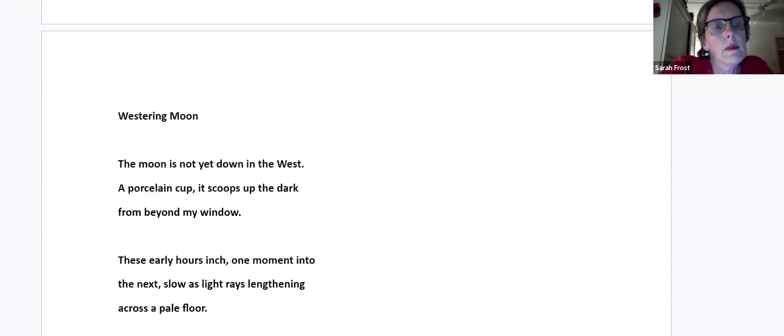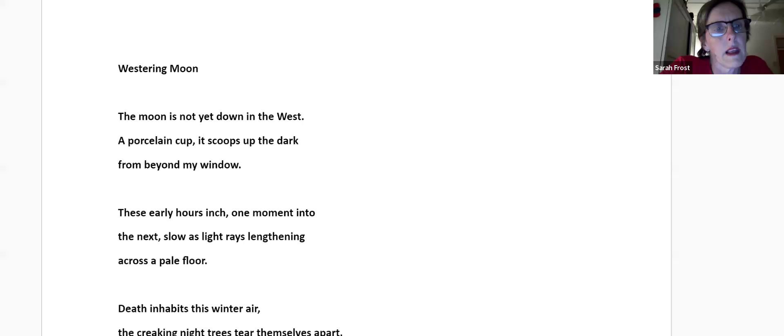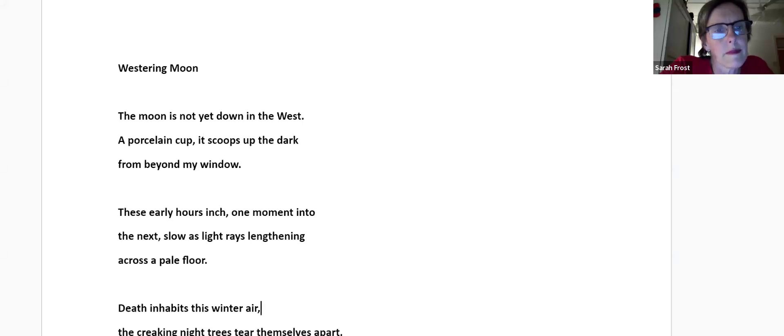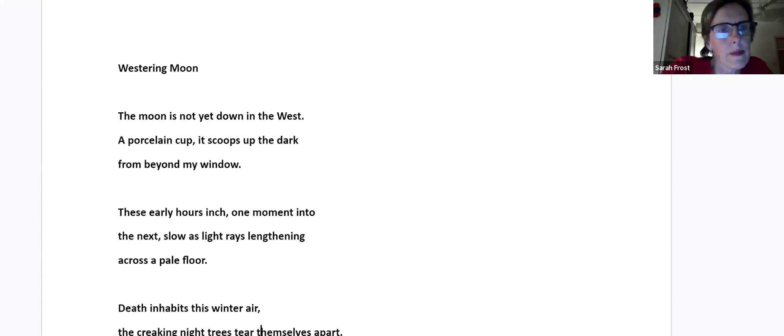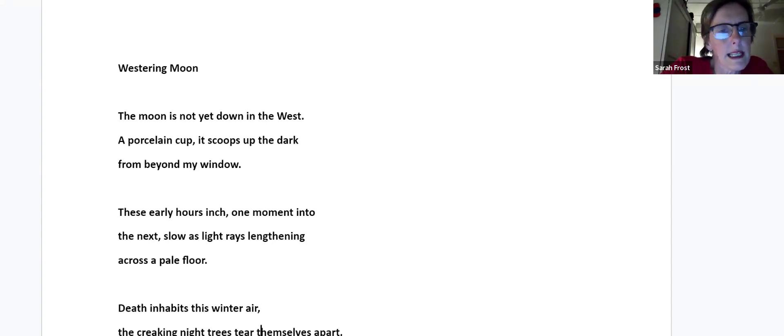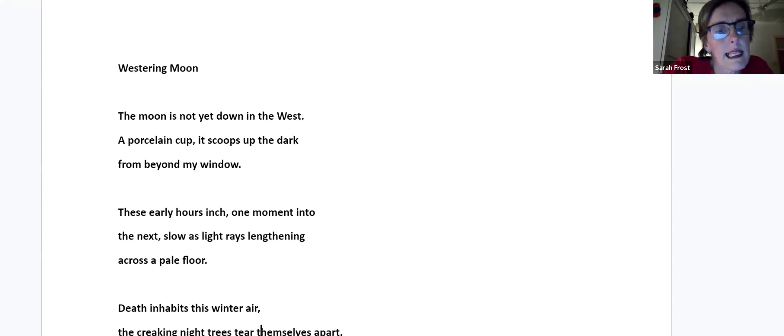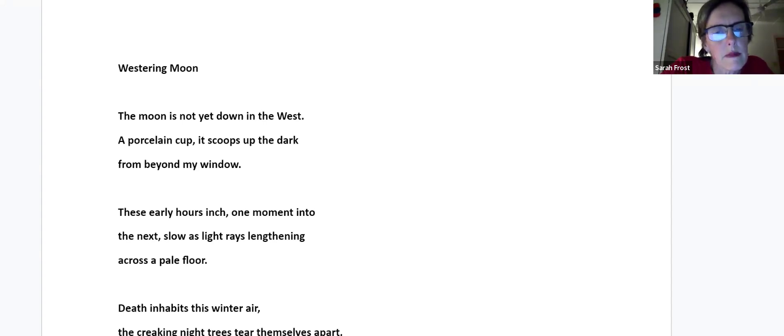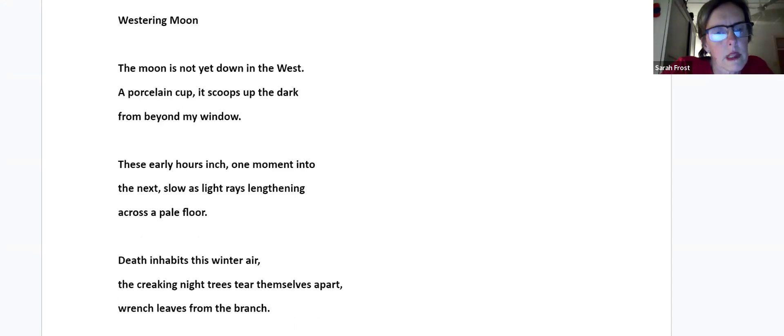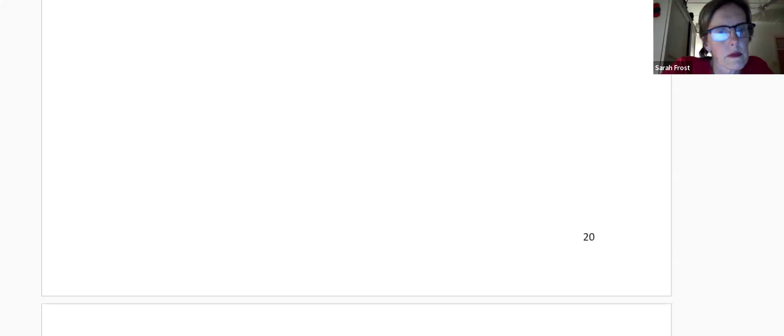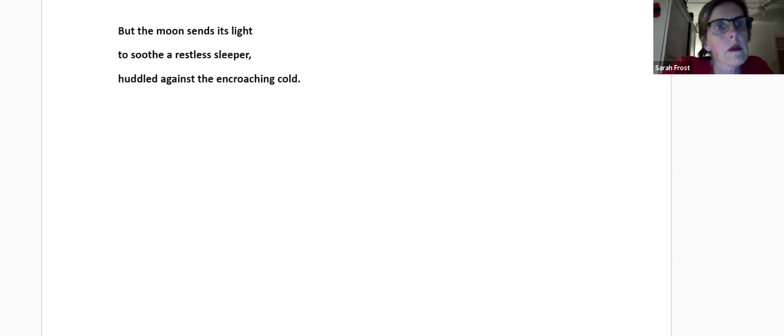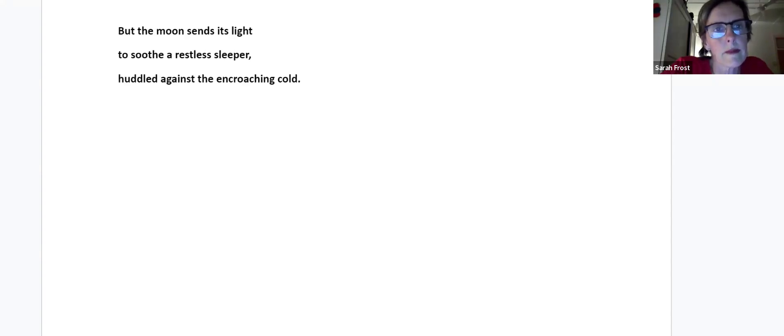Westering Moon. The moon is not yet down in the west. A porcelain cup, it scoops up the dark from beyond my window. These early hours inch one moment into the next, slow as light rays lengthening across a pale floor. Death inhabits this winter air. The creaking night trees tear themselves apart, wrench leaves from the branch. But the moon sends its light to soothe a restless sleeper huddled against the encroaching cold.